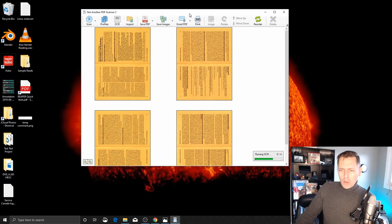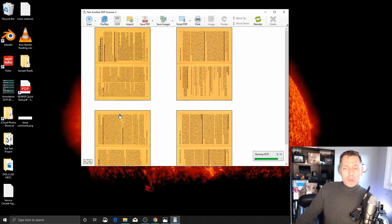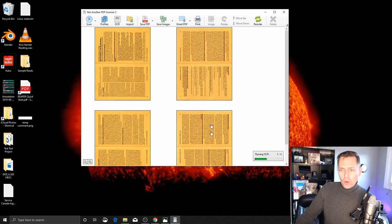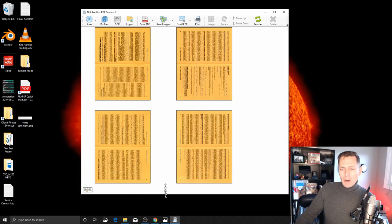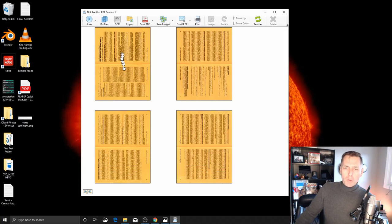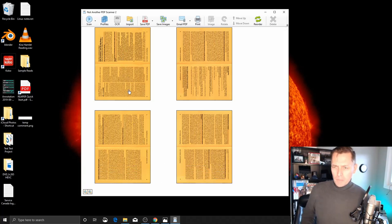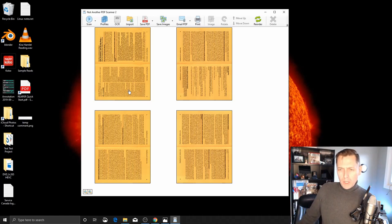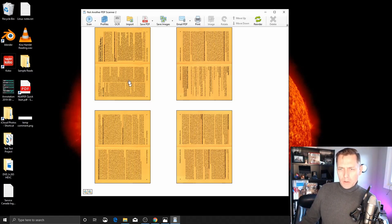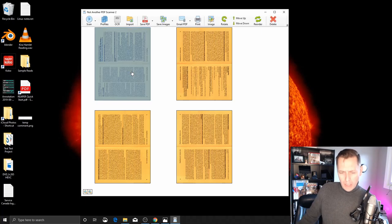Okay, so there's my two two-sided sheets, so four images, and they are each with two pages per side, so those are eight pages.